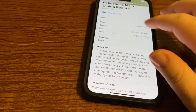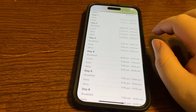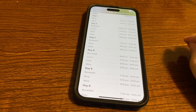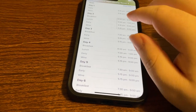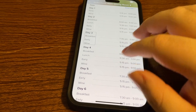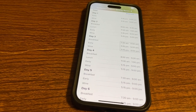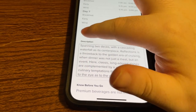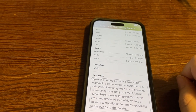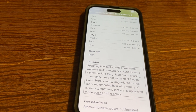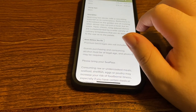There's also an option to expand and show more. Scrolling up with screen recognition, we can read the description: 'Spanning two decks with a cascading waterfall as its centerpiece, Reflections is a throwback to the golden era of cruising, when dinner was not just a meal, but an event. Classic dishes are complemented by a wide variety of culinary temptations that are as appealing to the eye as to the palate.' This is all included in the cruise, which is cool.